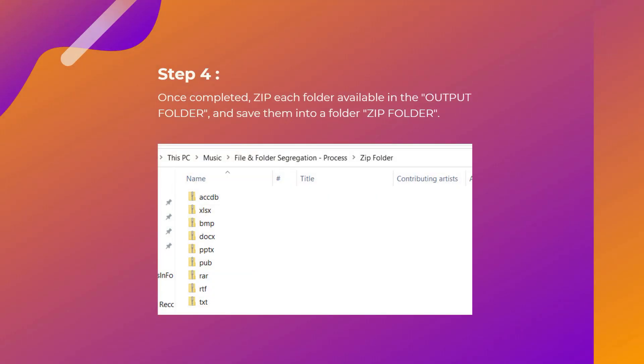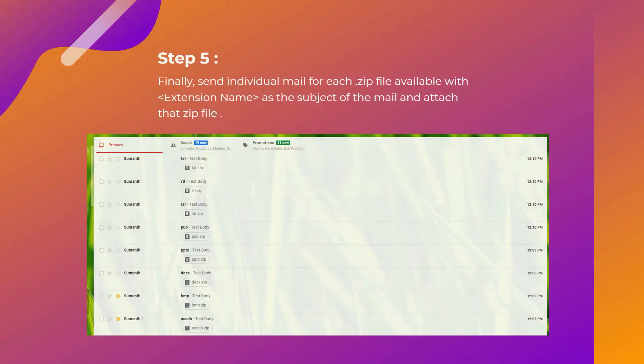Step 4: Once completed, once you have moved all those files into the respective folders, zip each folder available in the output folder and save them into a folder called Zip Folder. As you can see, all those folders are zipped.